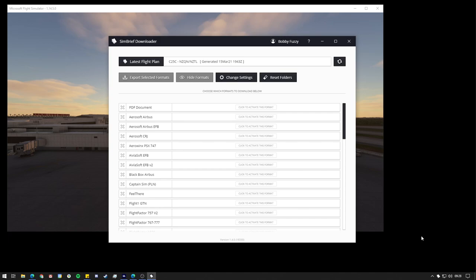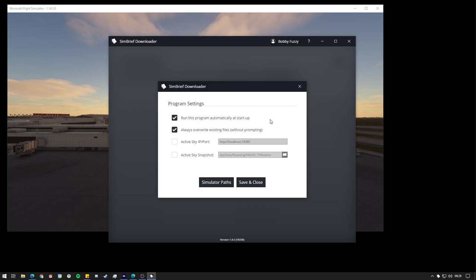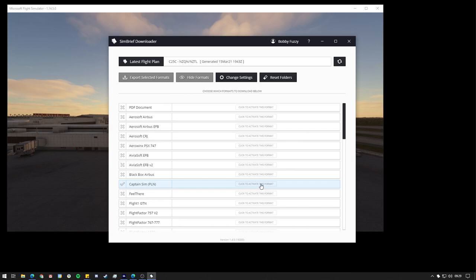It is possible to do it without the notifications, but it's just extra clicks and we don't want that. What I'd also recommend is to go to the settings menu. I would have this program run automatically at startup to reduce the amount of clicks, and it's up to you whether you want to overwrite existing files. Then click save and close and we are ready to get things set up.